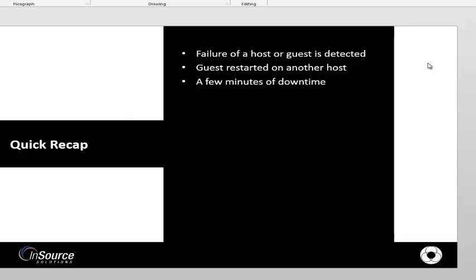So this only caused a few minutes of downtime. So if your process can tolerate a few minutes of downtime, HA is a great tool to help you with your high availability needs. Thanks for your time.